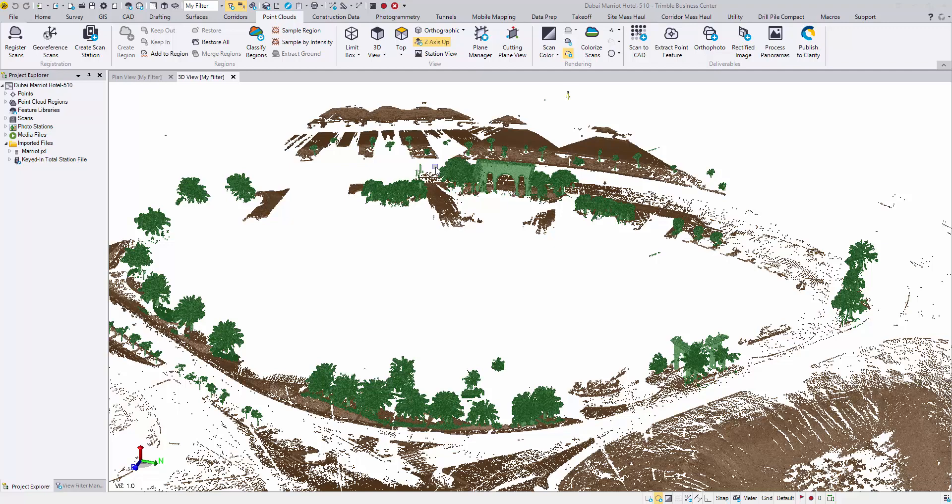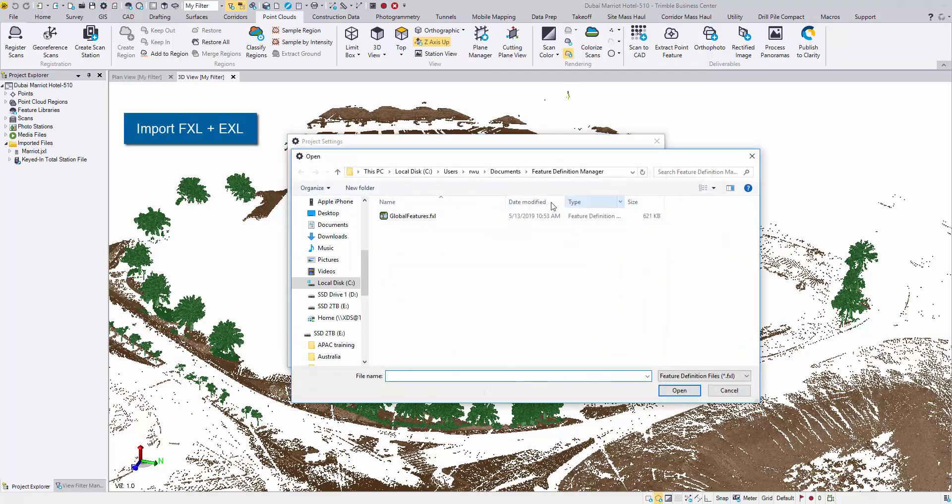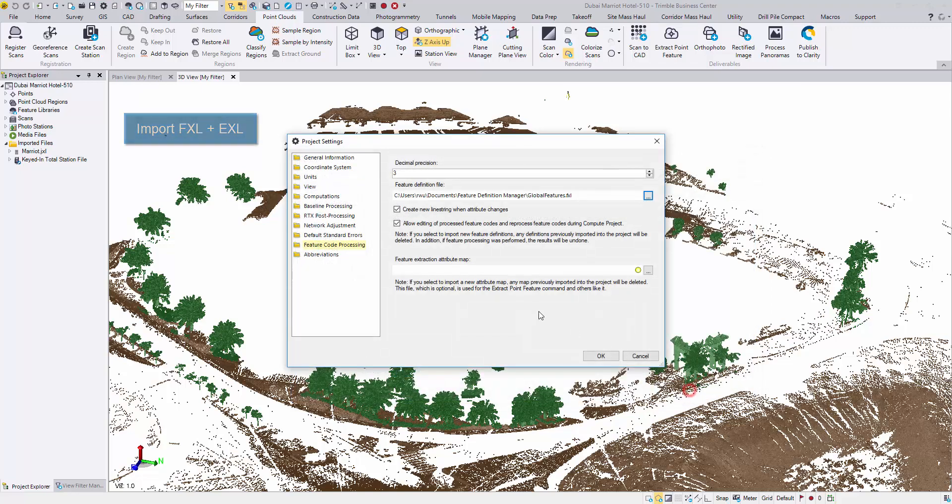Click the banner to see how the point cloud has been classified automatically in TBC. To extract trees along with their attributes, I will first import a feature code library and an EXL mapping file.